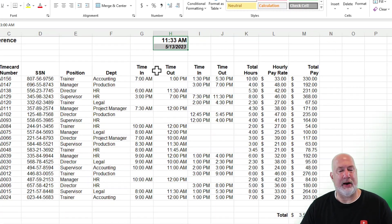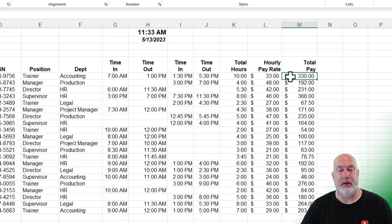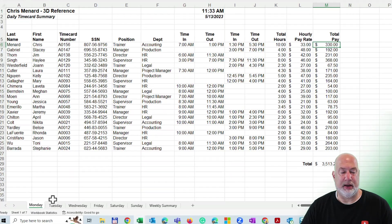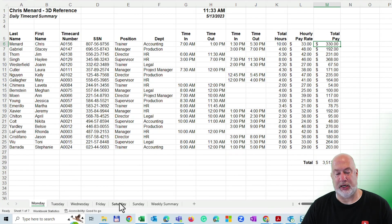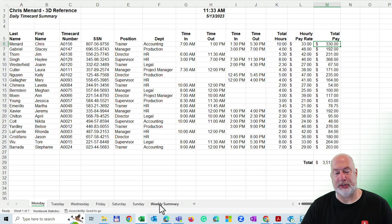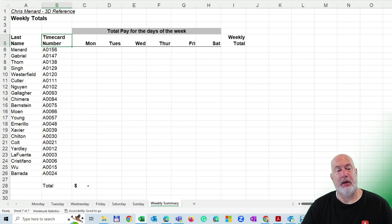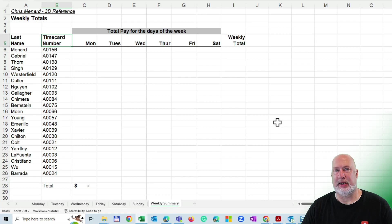Now, I am due $330 in total pay over in column M for Monday. I've got Monday, Tuesday, Wednesday—I could insert Thursday—but let's go to Weekly Summary. The names and the time cards in column A and B are exactly the same as they are over on the Monday worksheet.